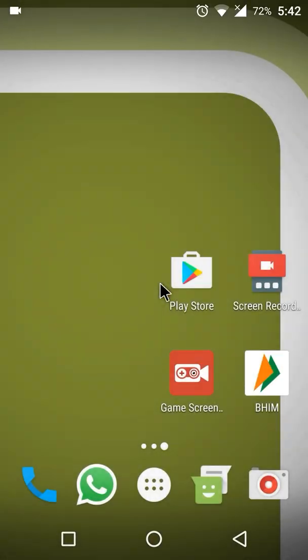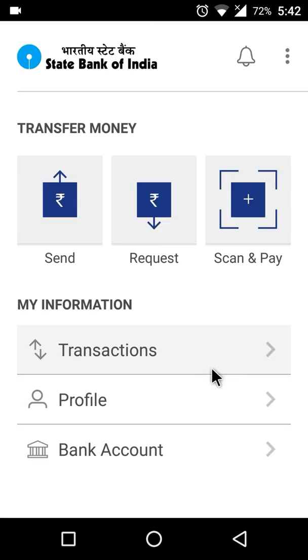Hi everyone. In this video I am going to show you how you can change the bank account in the Bheem app. For this you will need to open the Bheem app and log in.